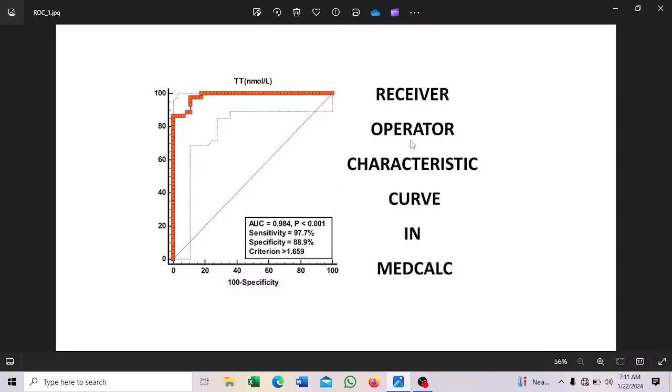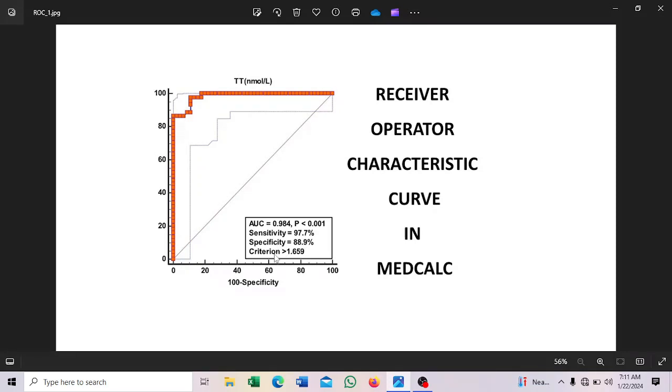So it is called ROC. That is the full meaning of ROC. Normally this test is done when you want to compare a new test to a gold standard. So it is a prediction test that will determine the sensitivity and specificity of the new test as compared to the gold standard.